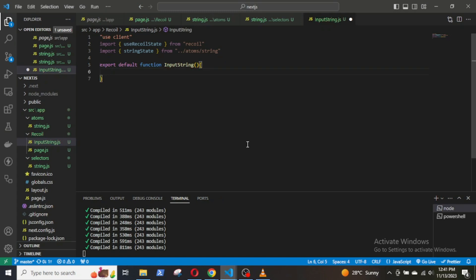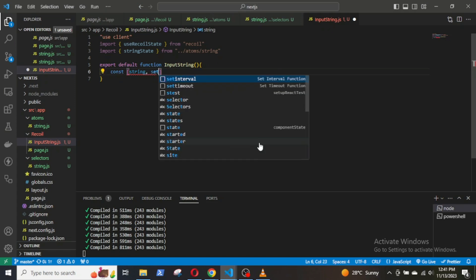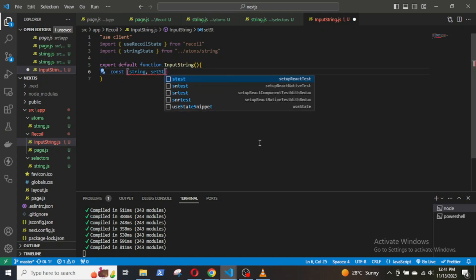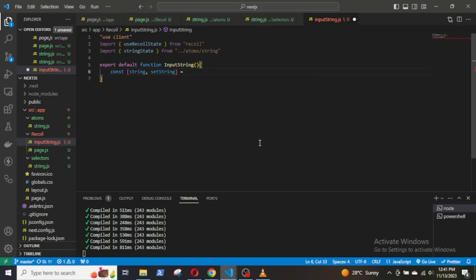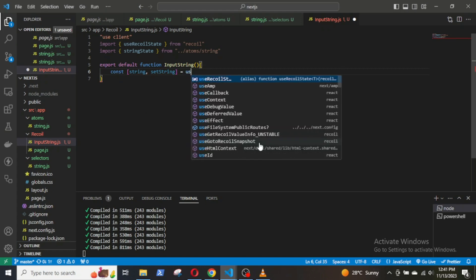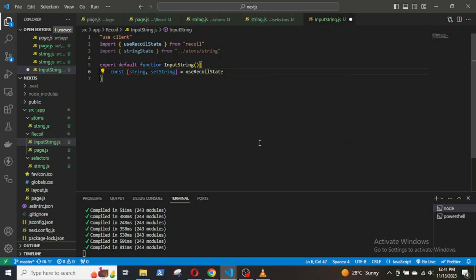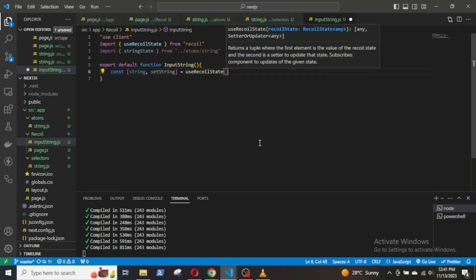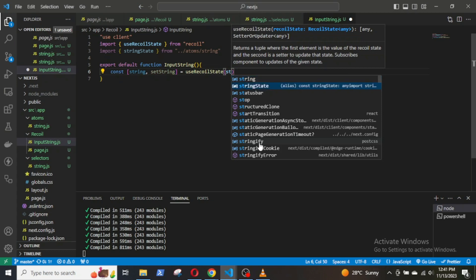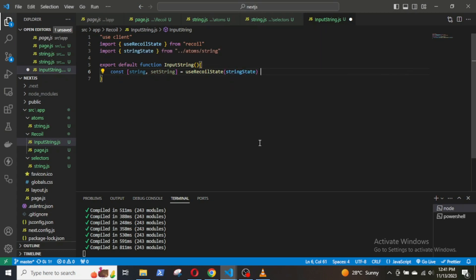So, const [string, setString] equals useRecoilState within parenthesis stringState. And the syntax is similar to useState hook in React.